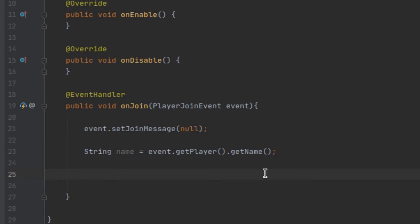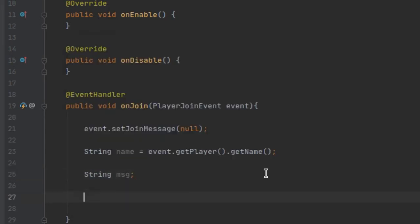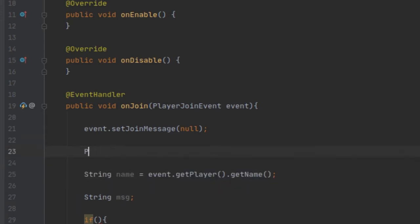Now we also want to detect if the player has joined before so we can send a really cool message to the whole server if they haven't joined before. First we're going to define our message, and then we'll have two cases. Let's go ahead and make a Player object — player player equals event.getPlayer().